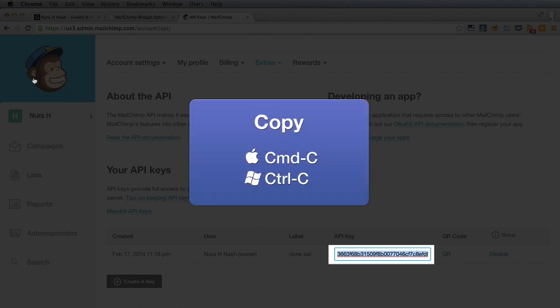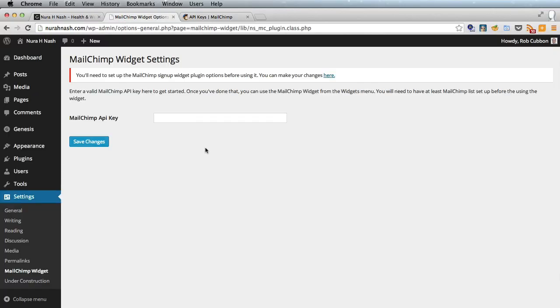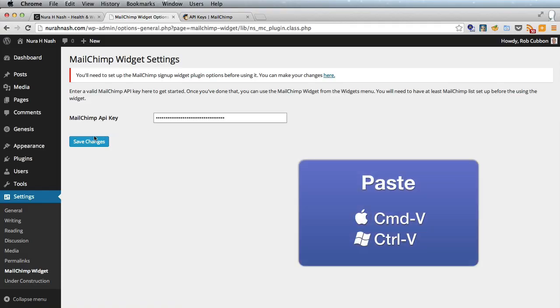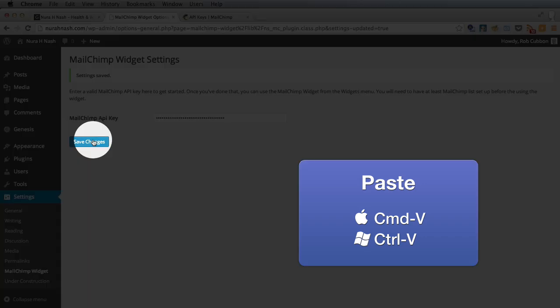So we'll copy that and go back to the MailChimp widget settings which we could have got to under settings MailChimp widget and paste in the key there. So that's saved.